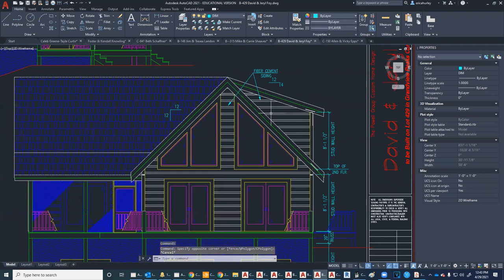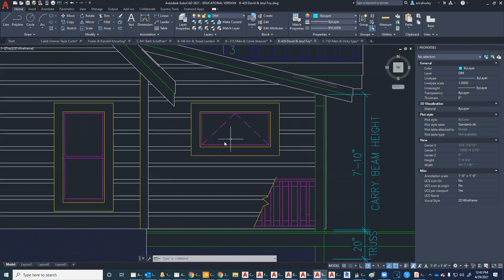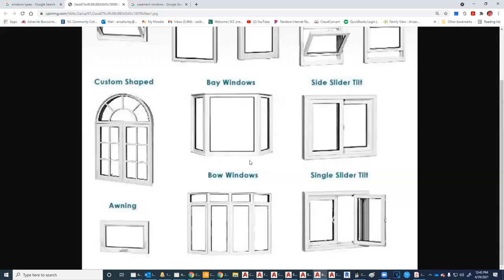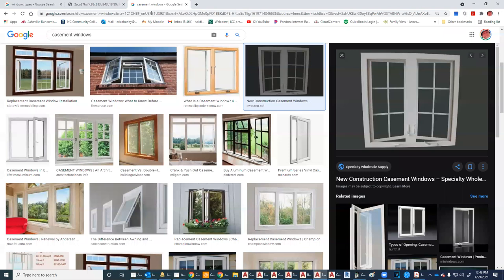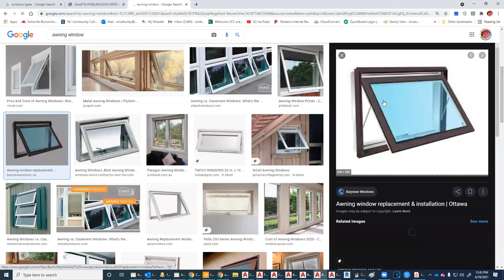This would be an awning window. An awning window opens outward. If it rains, the rain will hit the glass and splash off — it will not rain inside.